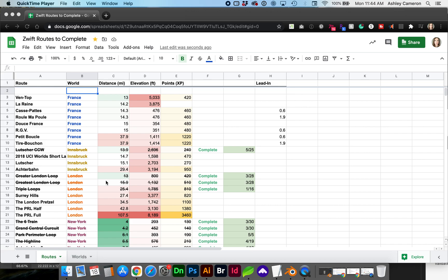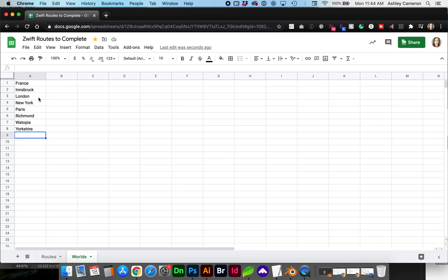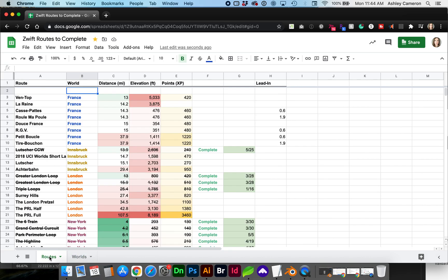We could create a list of the worlds within the same sheet or in this case I have another tab of these worlds. So in this column you can create the drop-down list from anywhere.